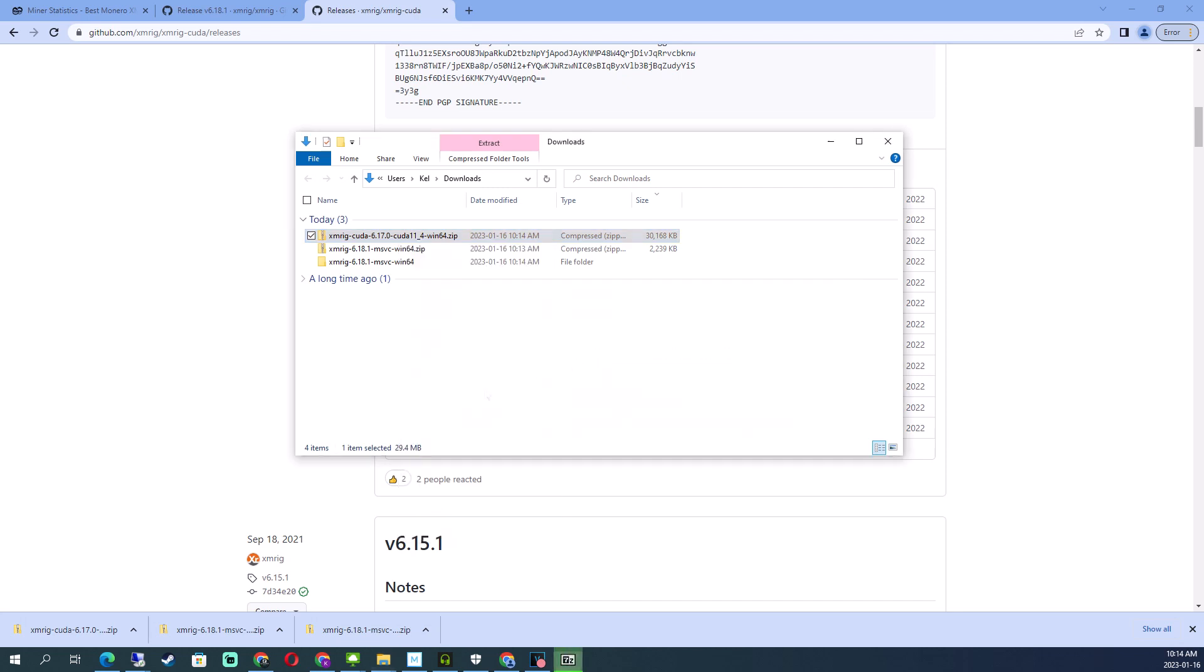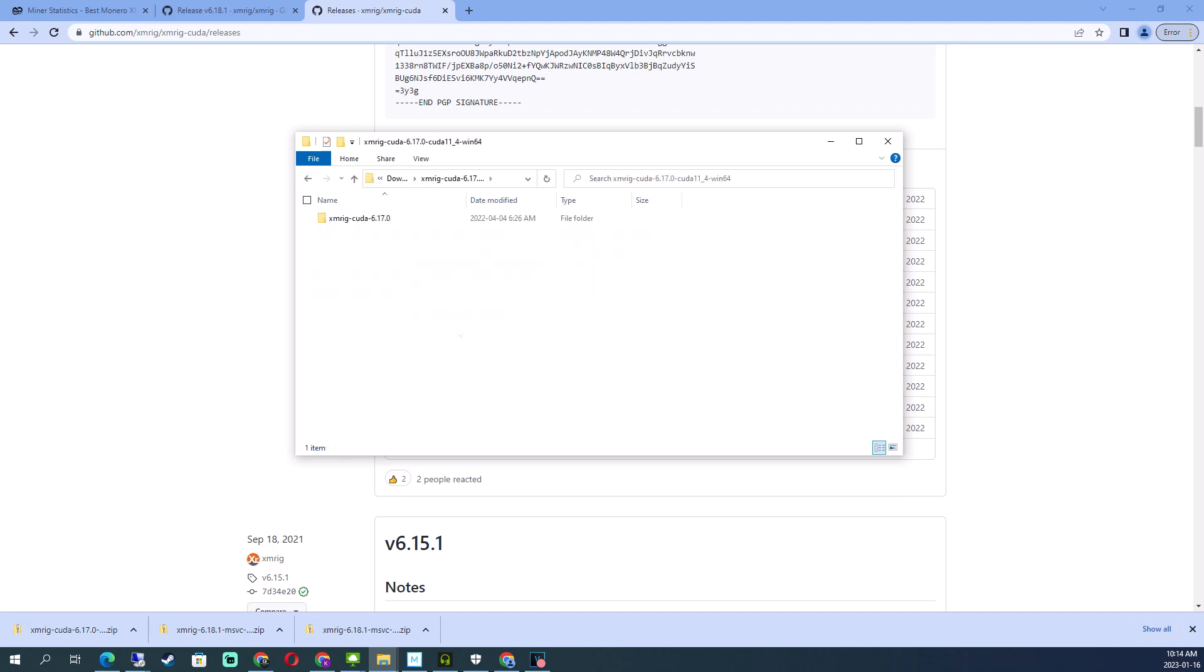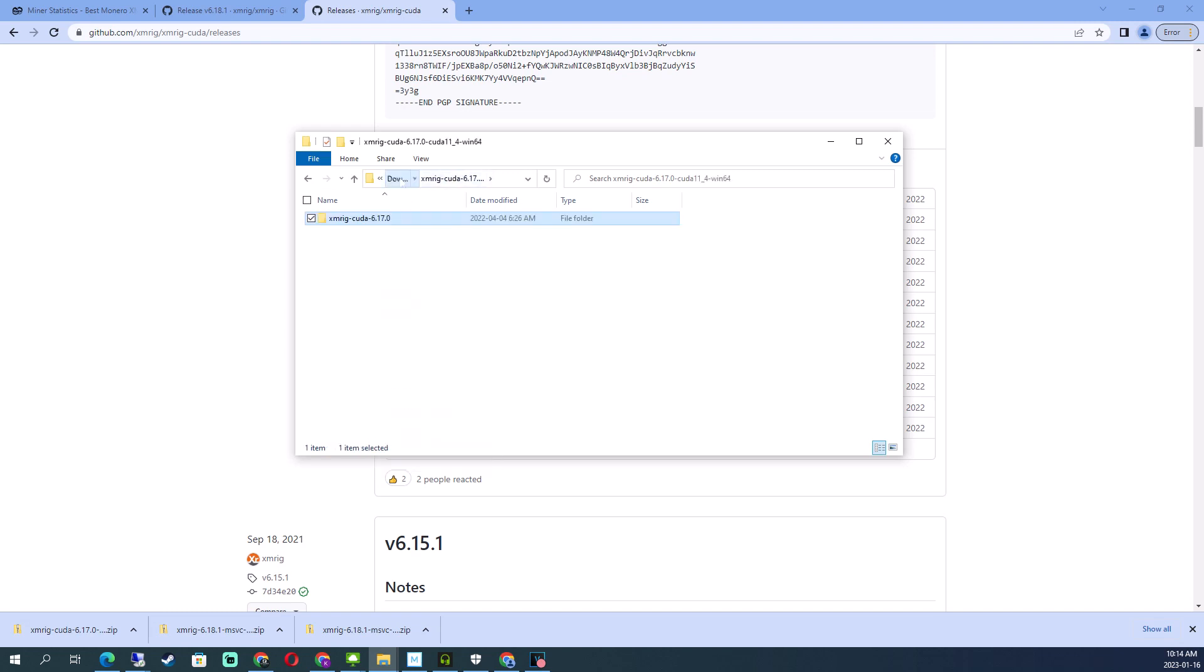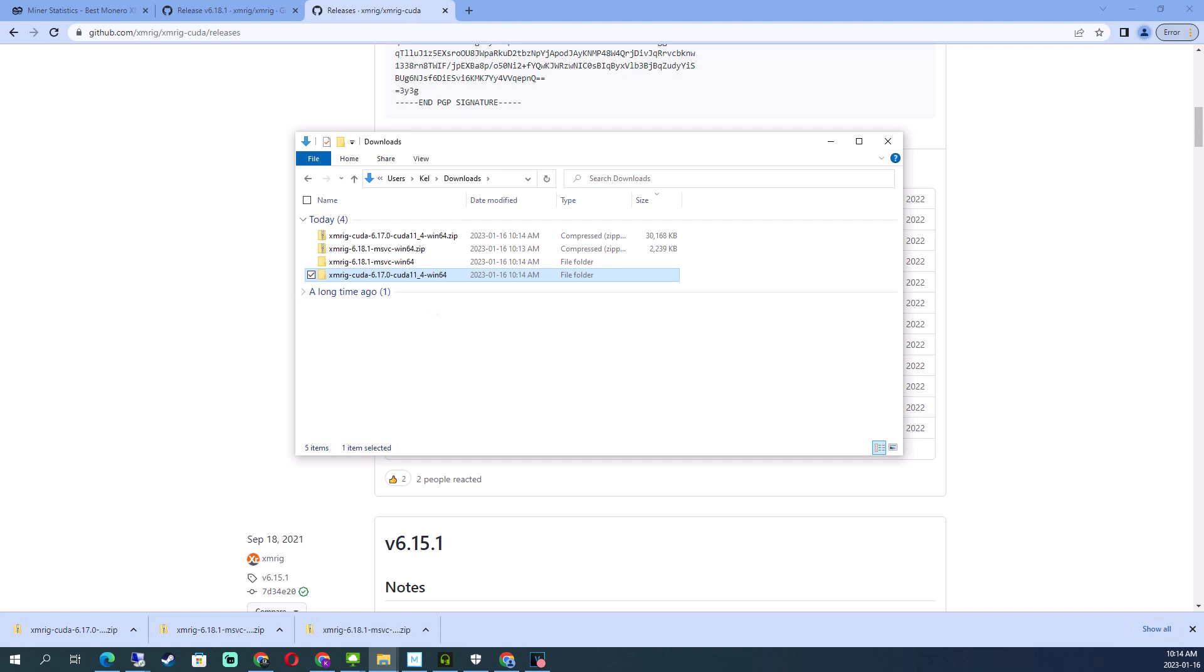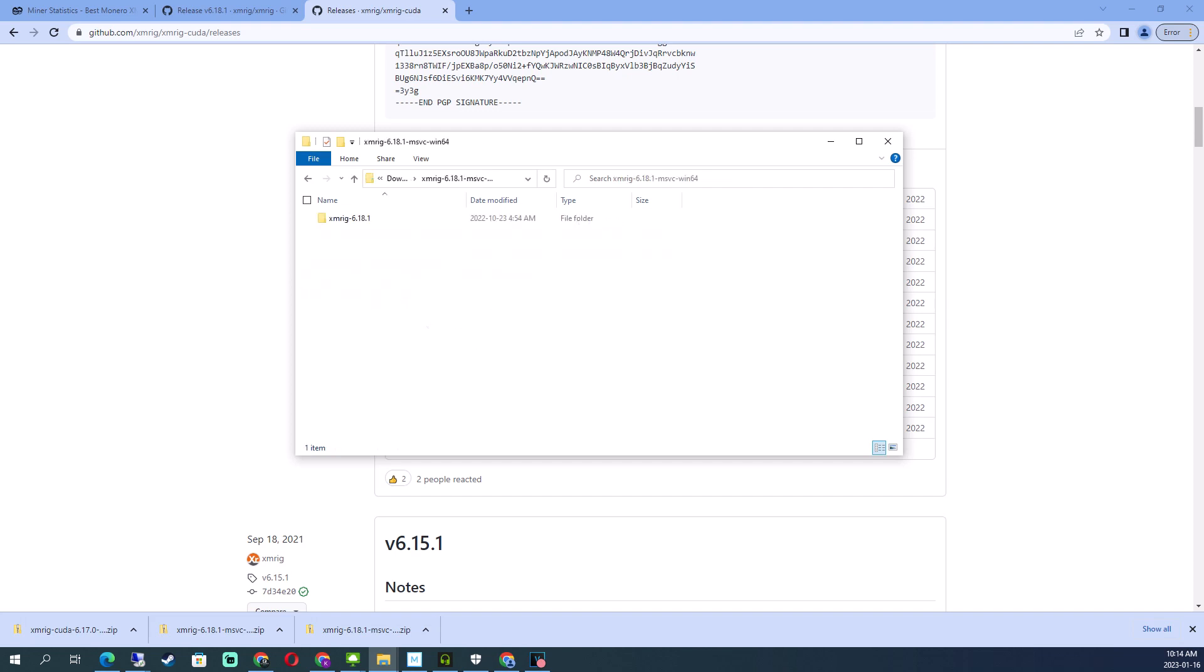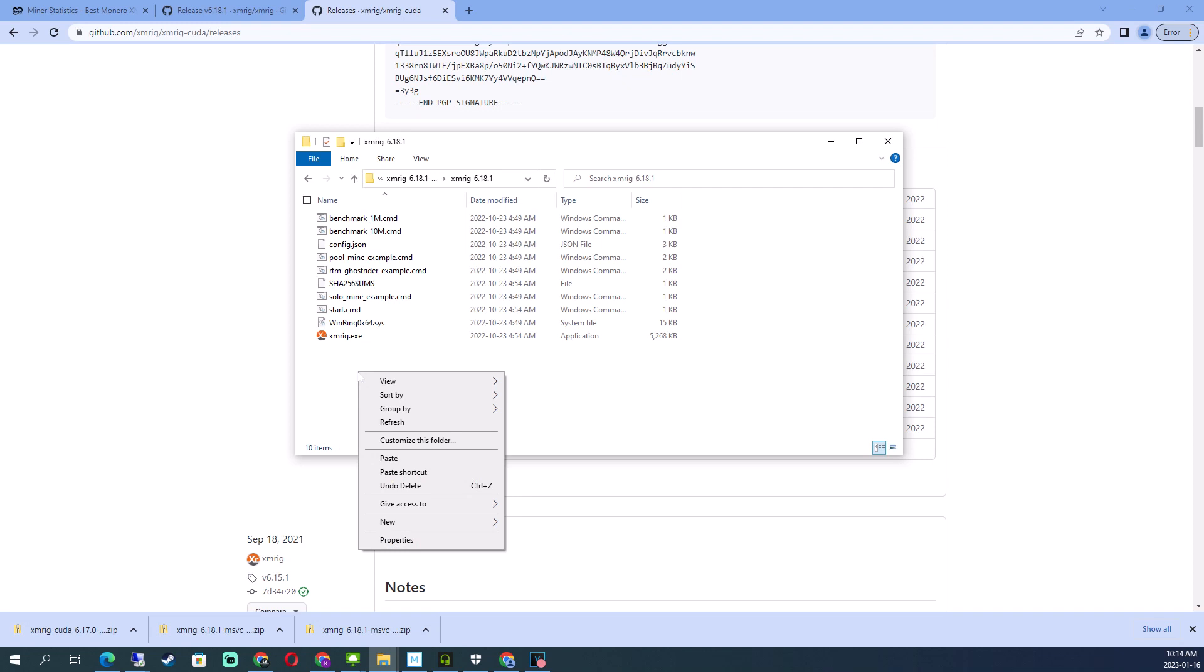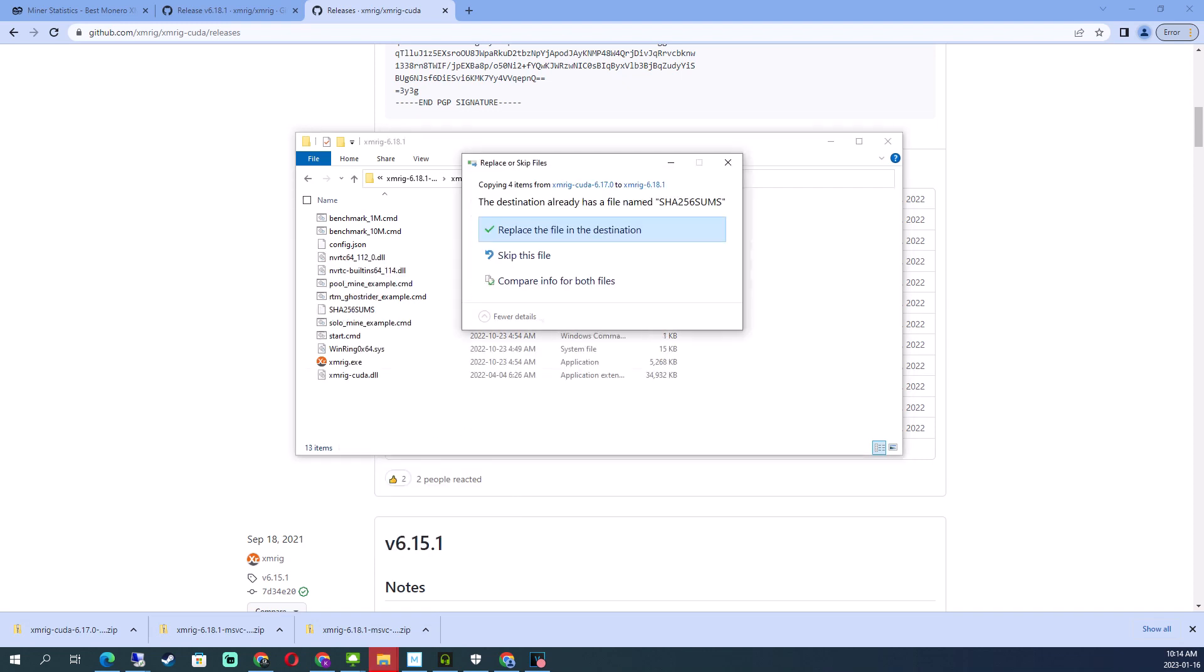All right, so now you want to add the CUDA DLLs and files to your XMRig folder. Copy, paste, replace this file and we're good.